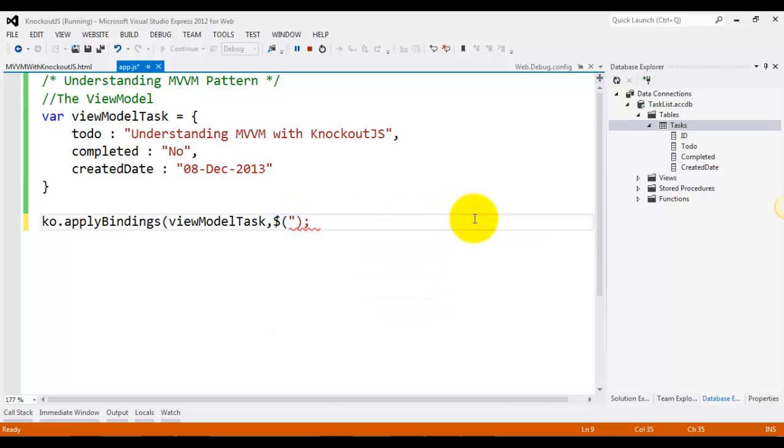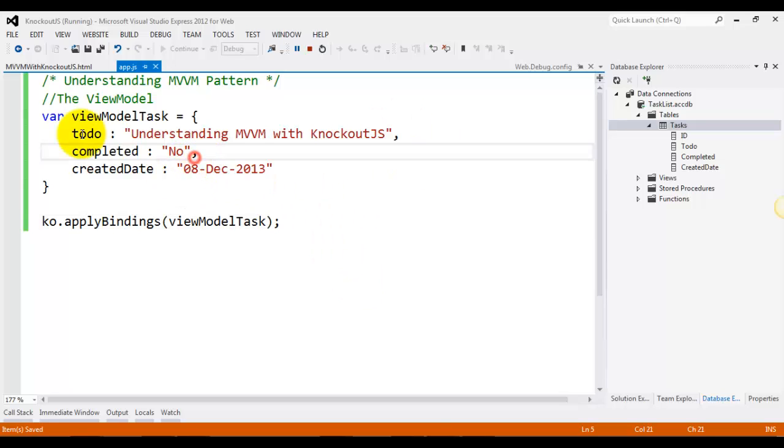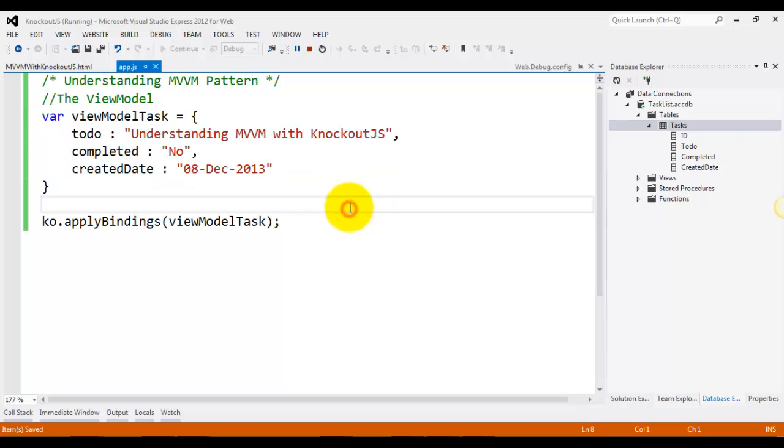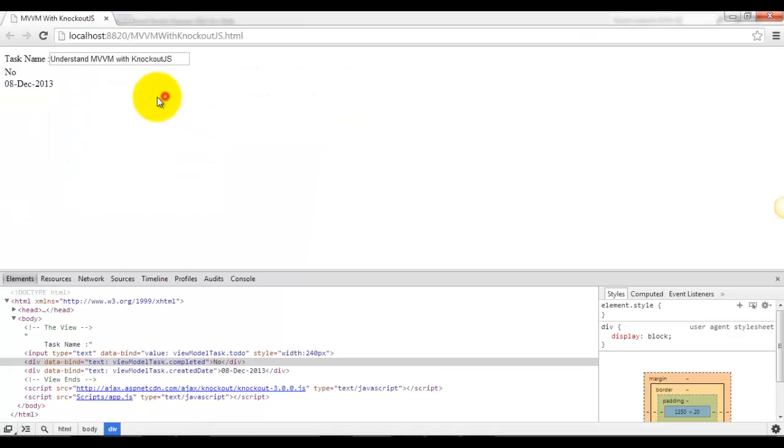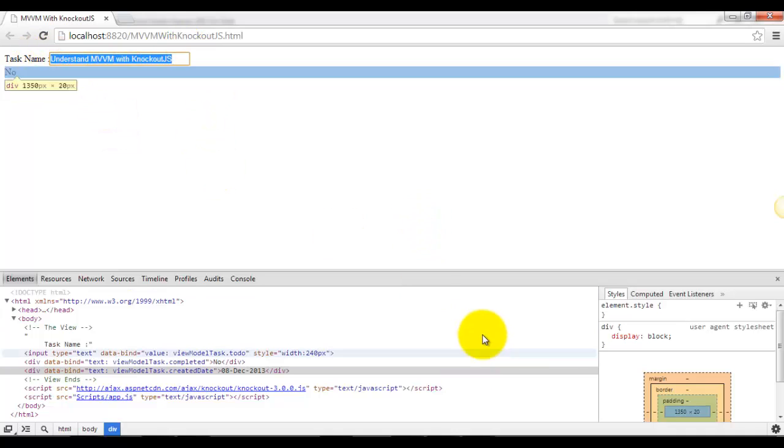So that was basically MVVM with Knockout. If I run this, you'll notice that the task is shown here, task name coming as value. So it's showing the values from the view model.